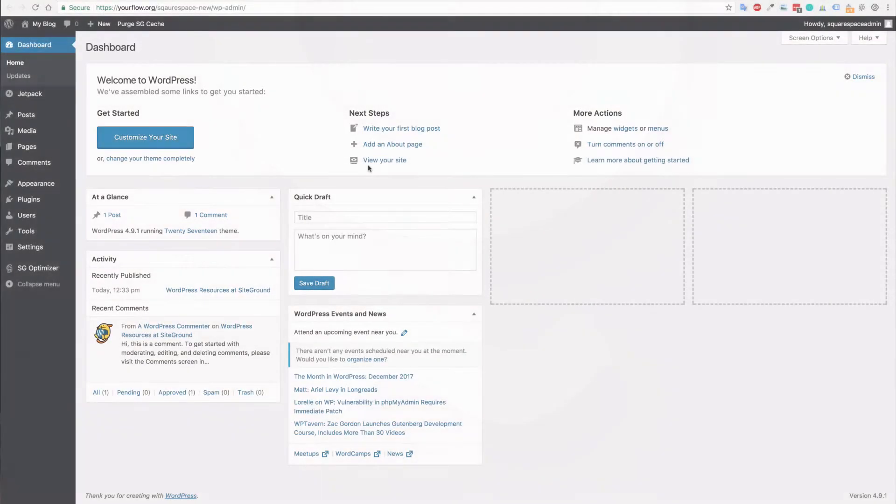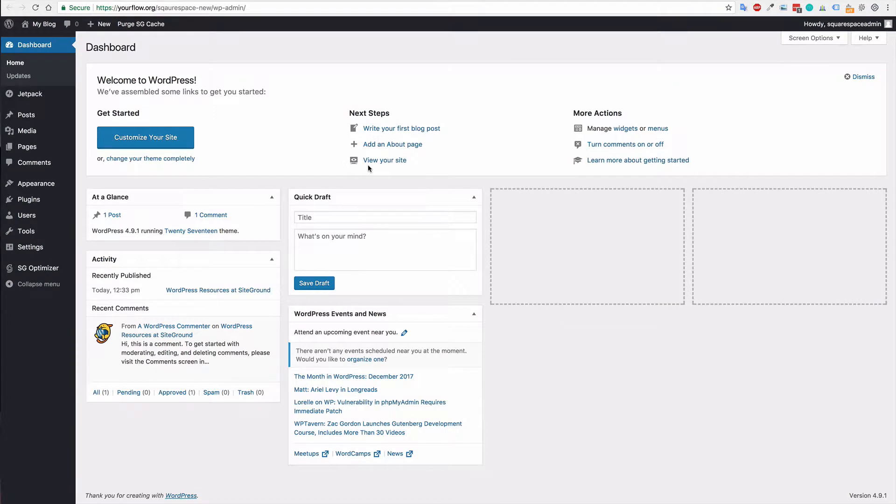Hi guys, welcome to the second tutorial in switching from Squarespace to WordPress. In the following tutorial, I'm going to show you how to install your Flow theme or any other WordPress theme for that matter, and then I will explain some more details on the WordPress backend and how that will work for you.